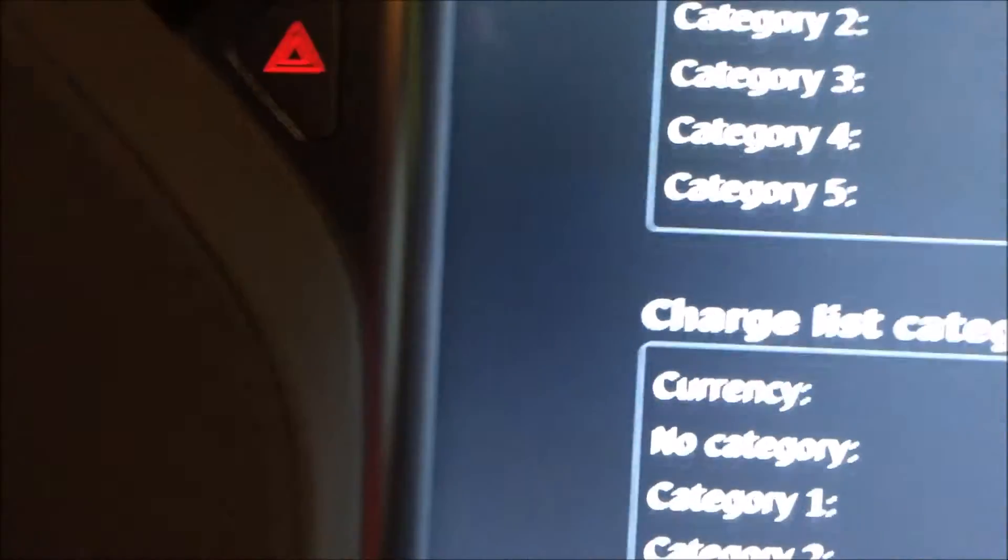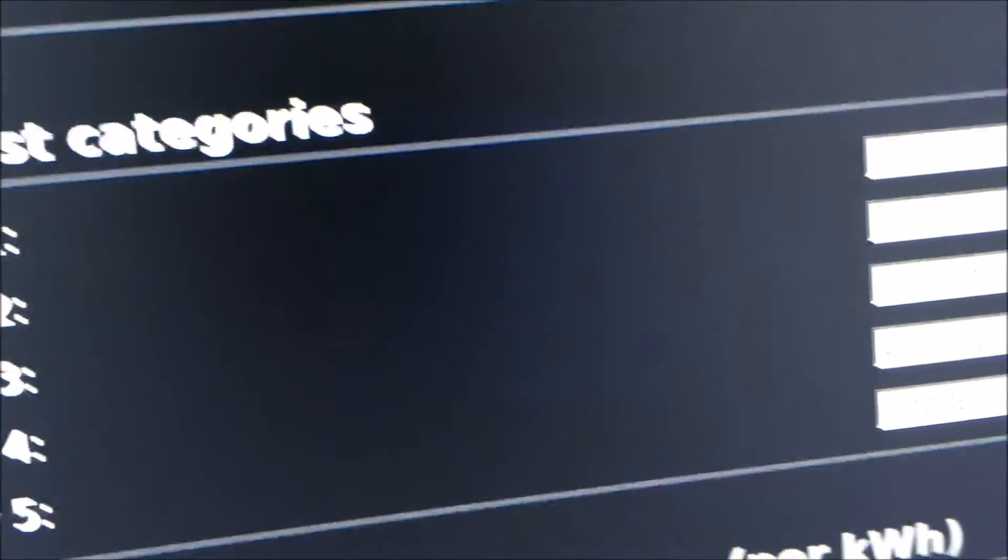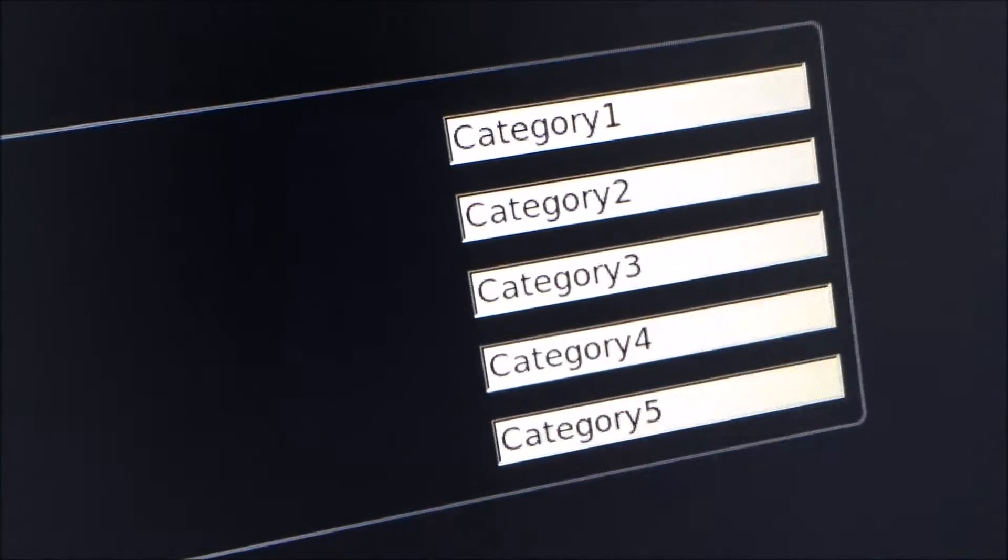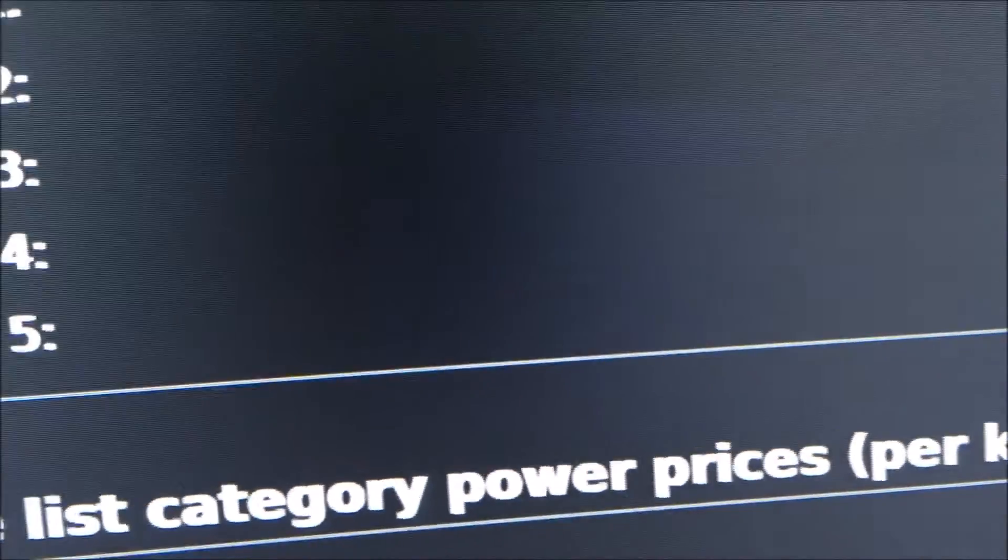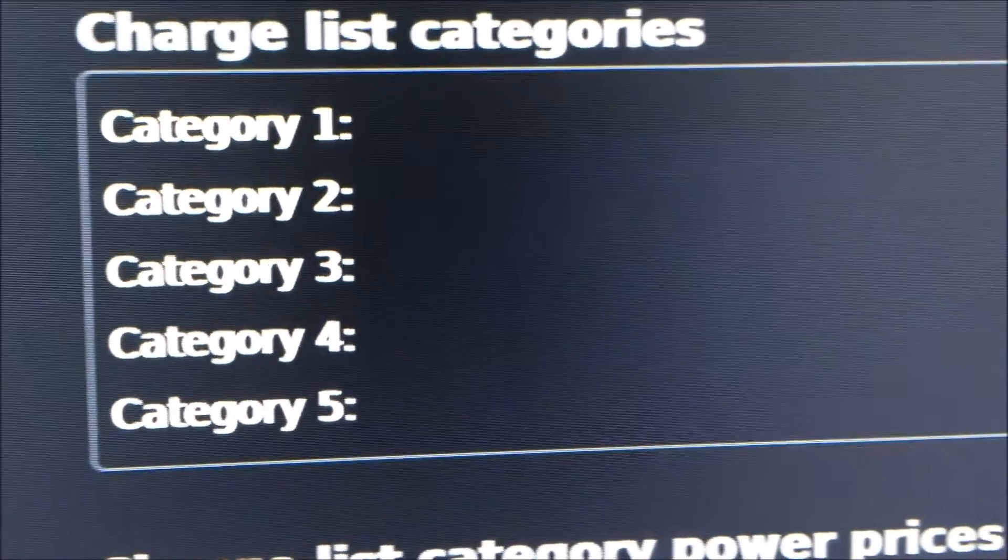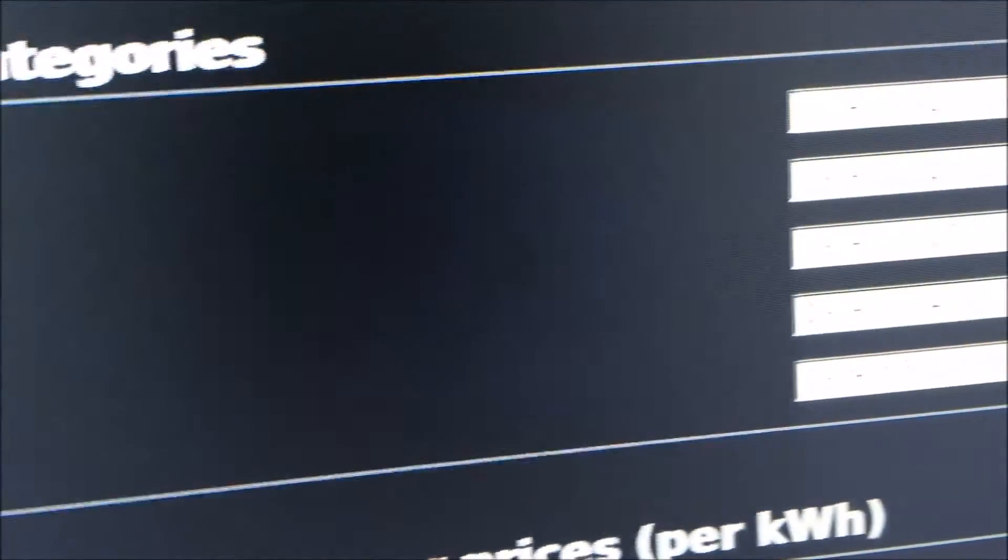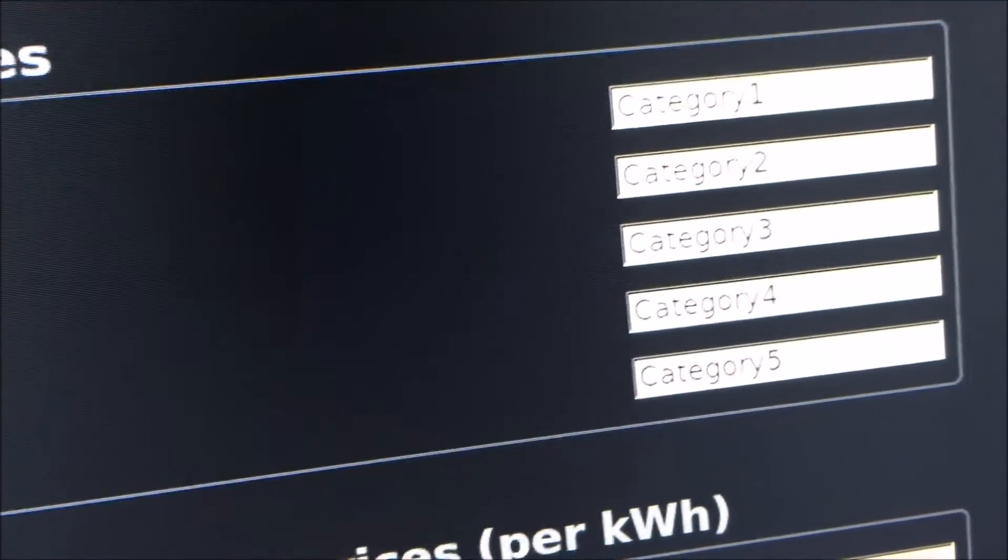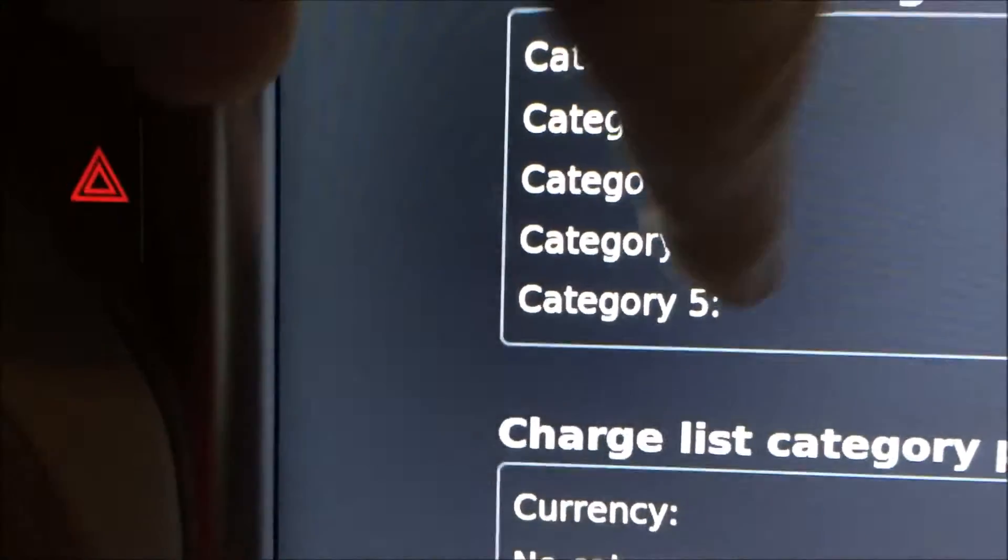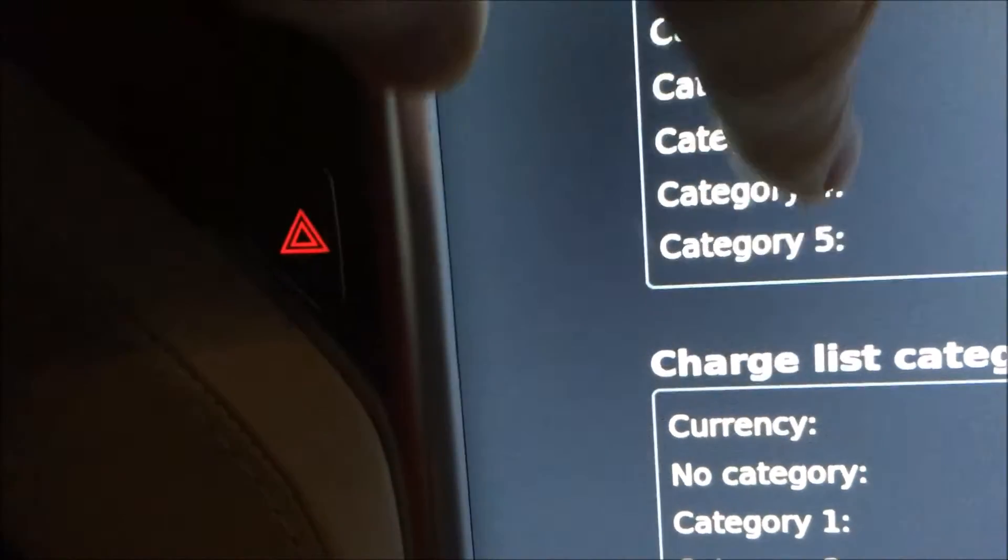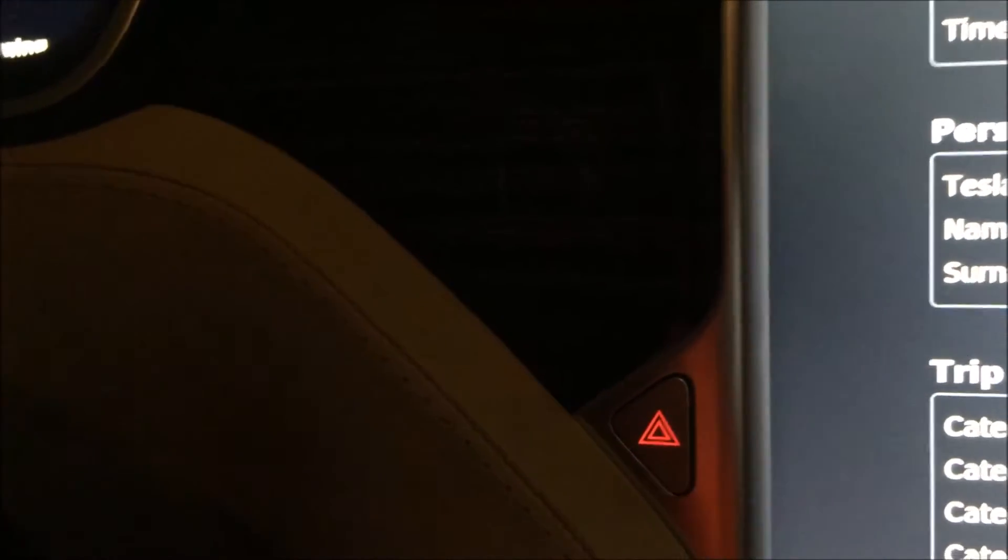You can also have charge list categories. For instance you can make one called supercharger and you can make one called at home. And then you can see how much you have charged at different places. Then you have email settings and I won't show you that either.